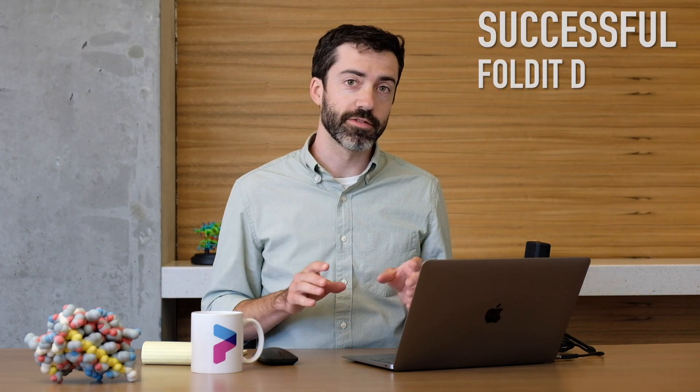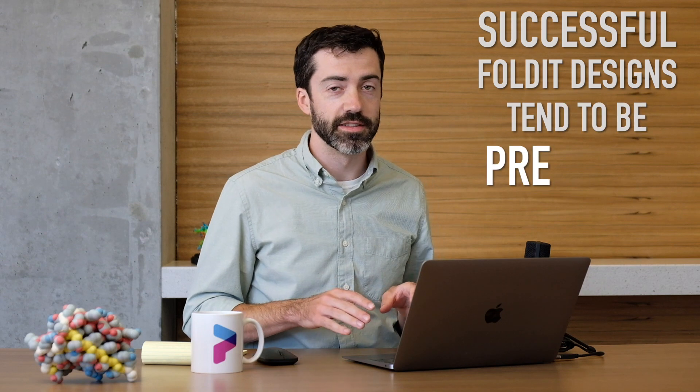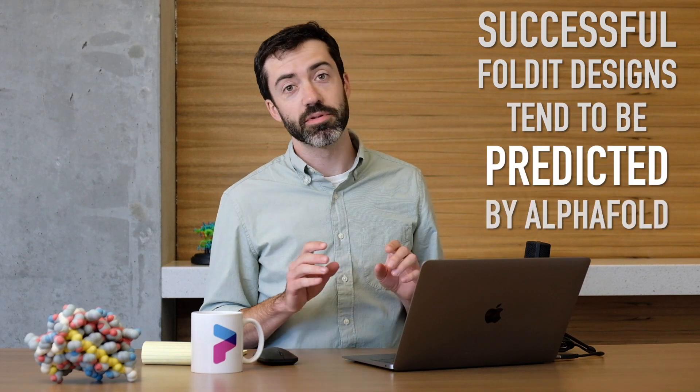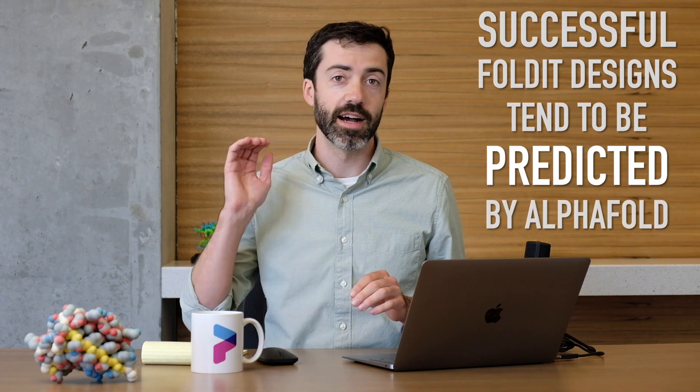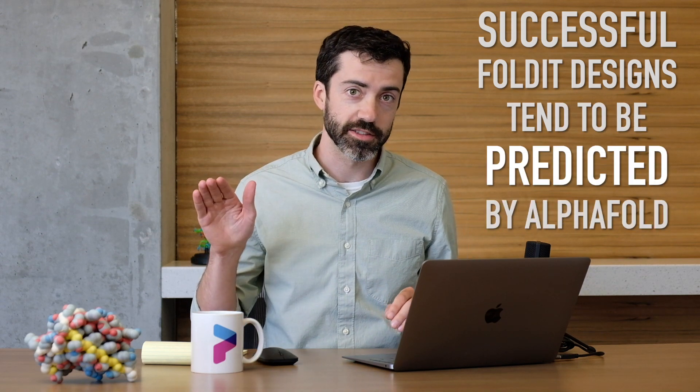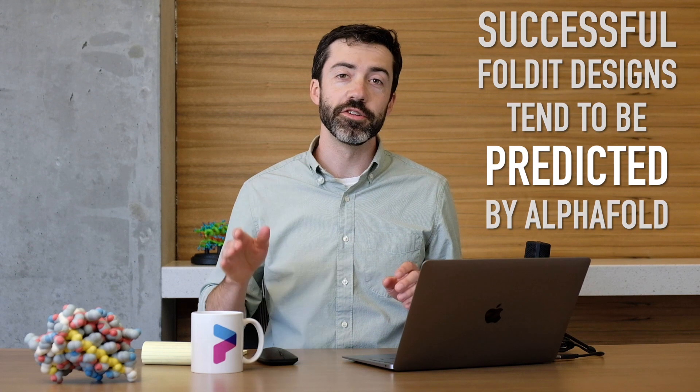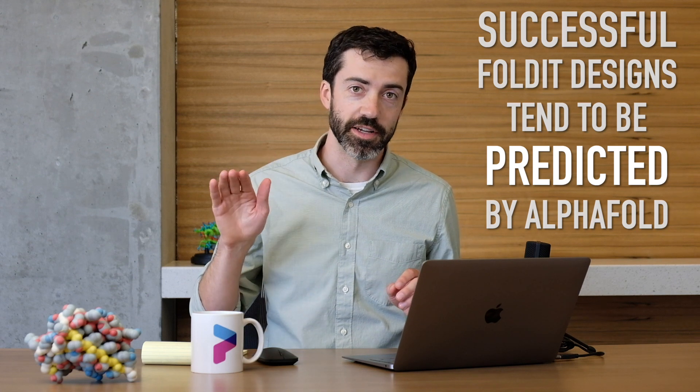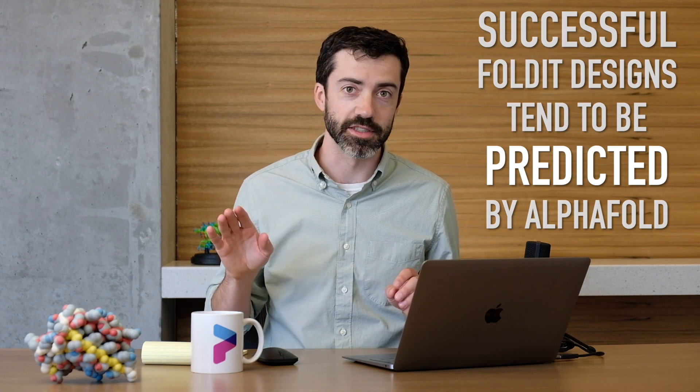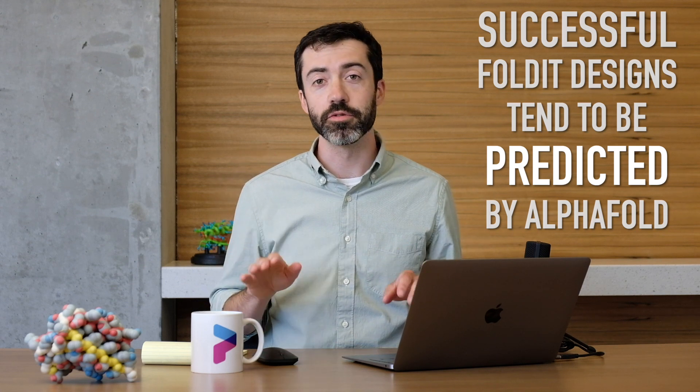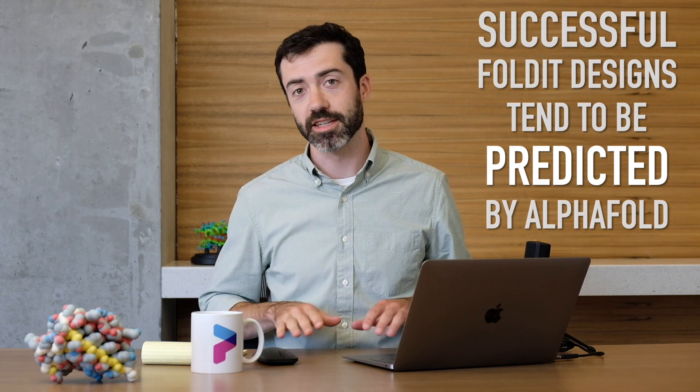Sometimes even a great scoring Foldit design will fail to fold. But we crunched the numbers, and we found that successful Foldit designs tend to be predicted by AlphaFold with a high confidence. We think we can use this confidence value to spot promising Foldit designs and improve our design success rate.